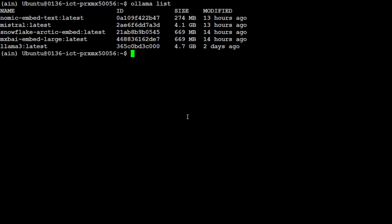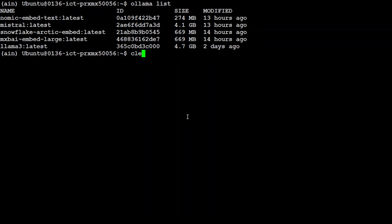Let me now show you my Ollama. If I do 'ollama list', these are all the models which are currently available. If you have installed Ollama with the command I just showed you from their website, and you want to download a model such as Llama 3, all you need to do is run 'ollama pull llama3' and that is going to download and serve the model on your local system.